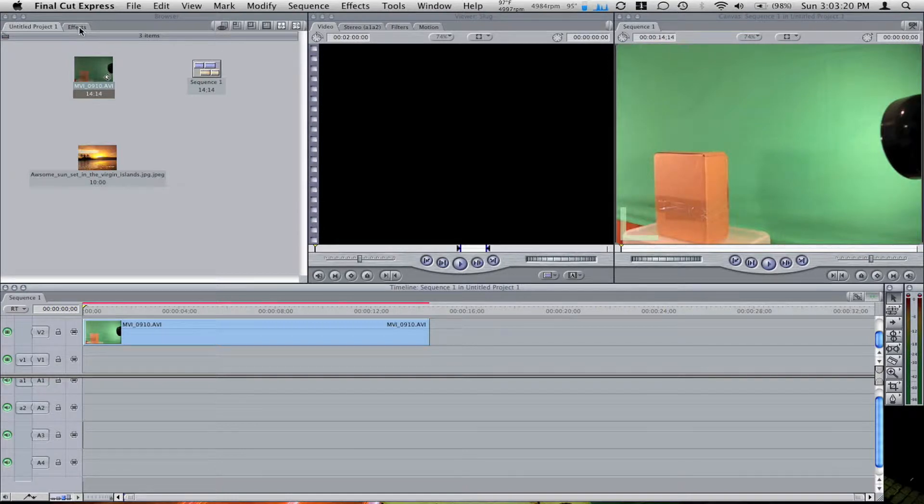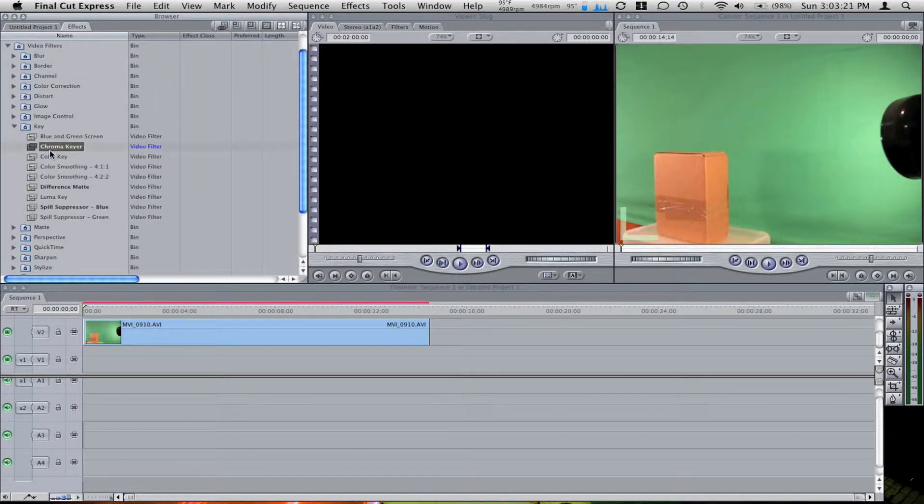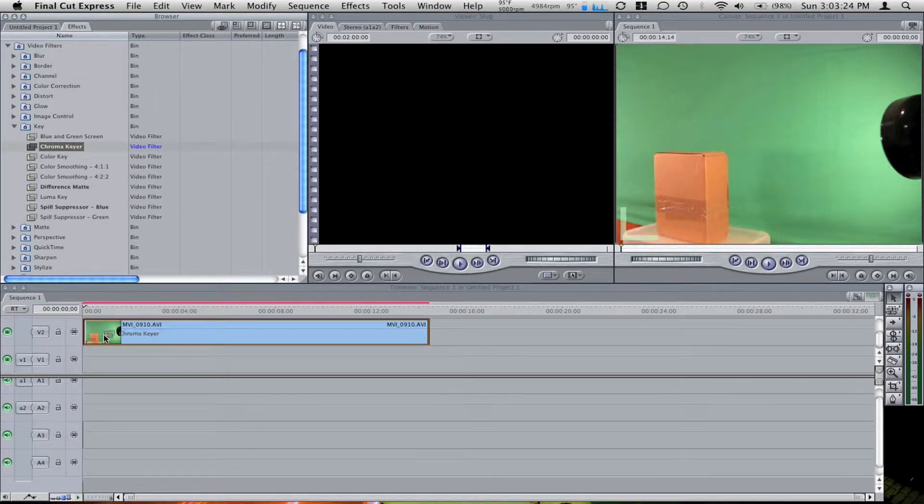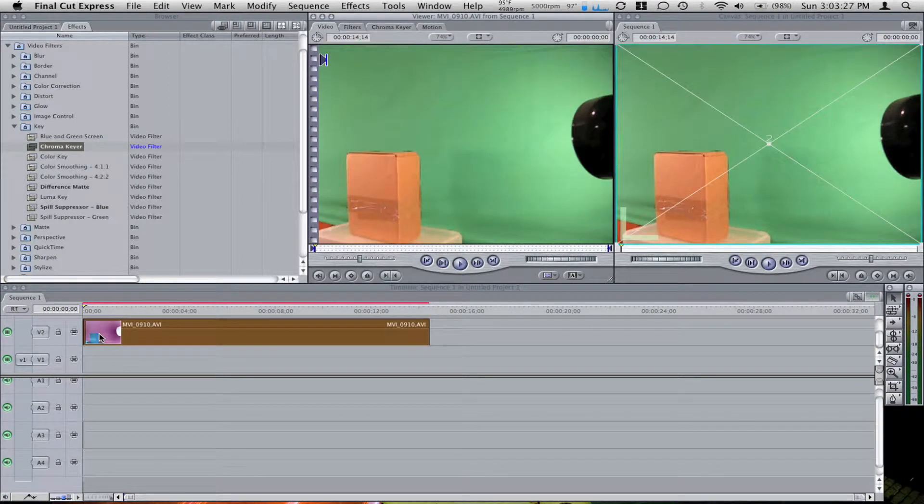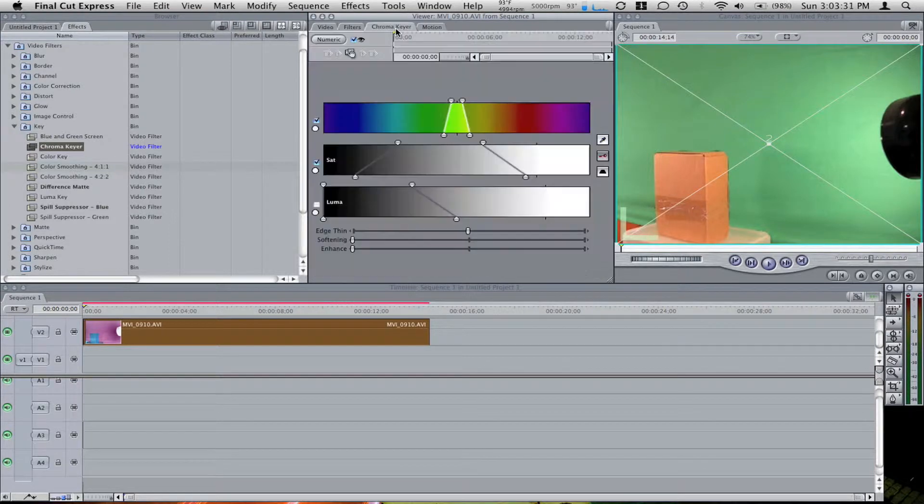So here I go to my effects tab, chroma keyer, drag that to my green screen clip. Double click my green screen clip. You see chroma keyer up here.